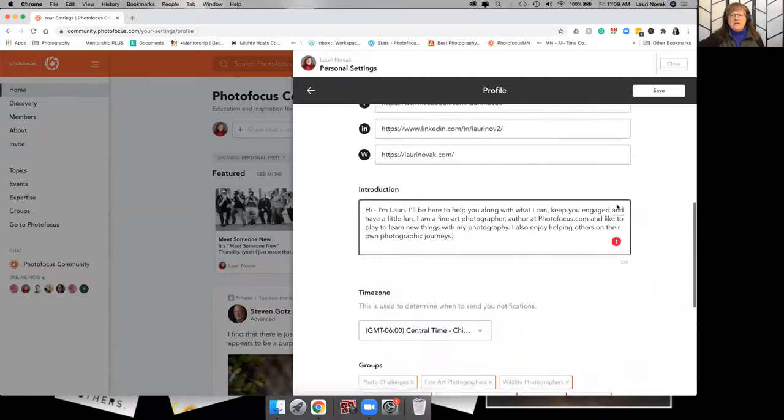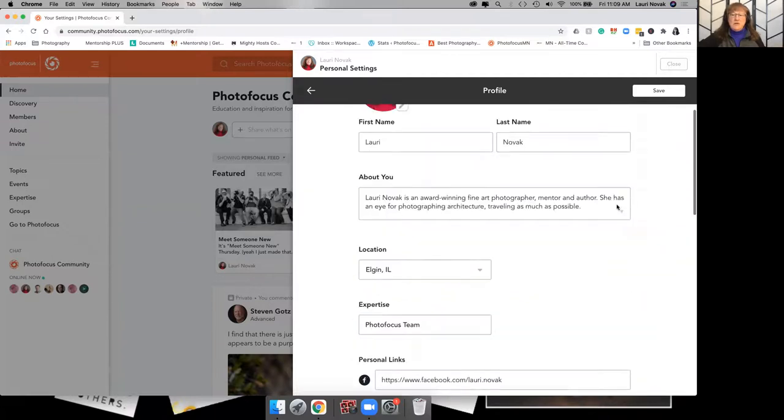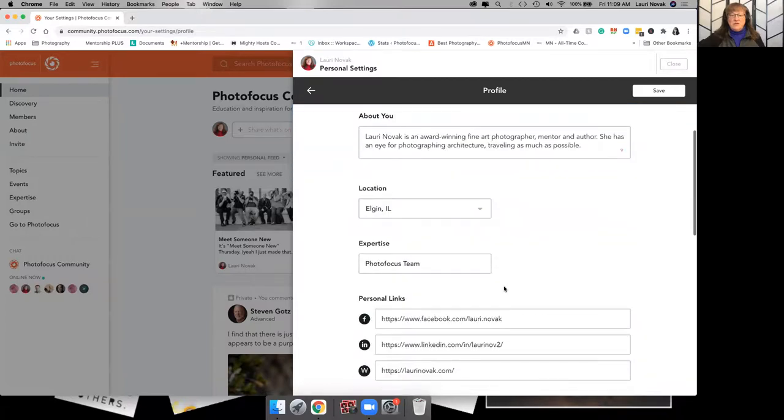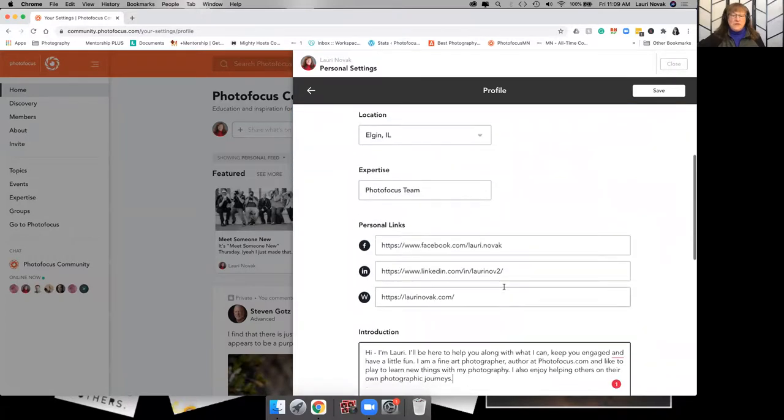And we'll talk about that later. So you make any changes that you make and your profile picture and your about information, your links, if you would like, and then hit save.